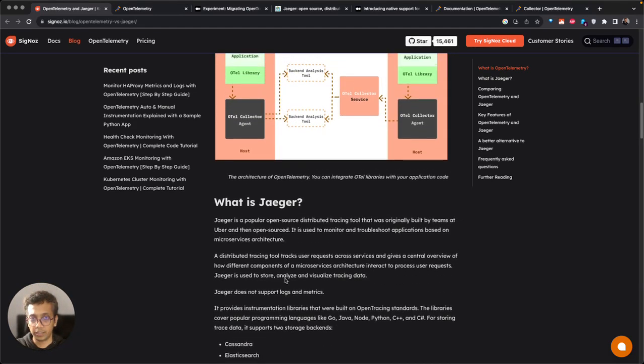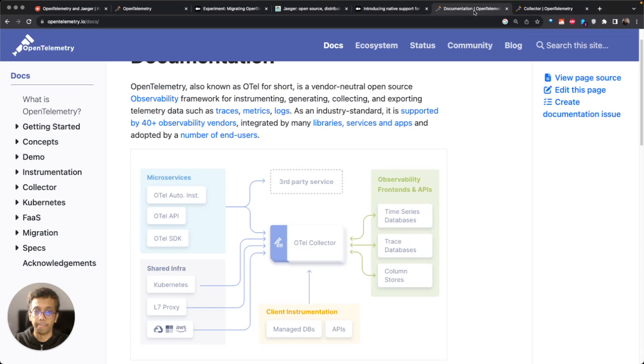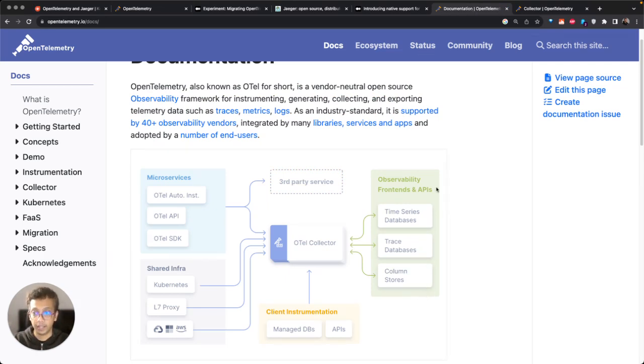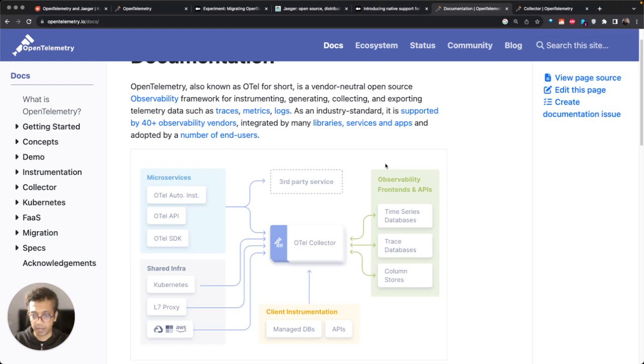If you fundamentally look into it, Jaeger fits this part of the OpenTelemetry diagram, but only for traces. There are other products like Signoz which take care of all different observability signals like metrics, traces, and logs in a single product.